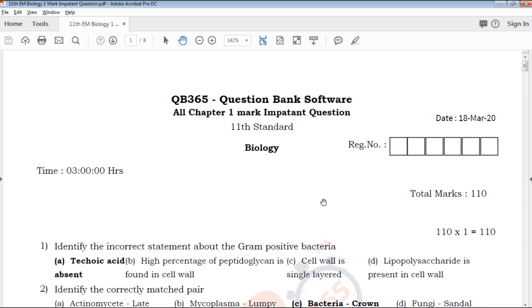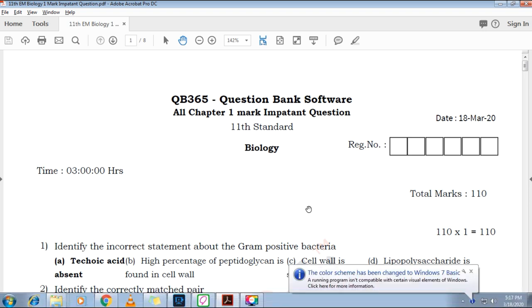We will talk about the full English medium, covering multiple choice, one mark importance questions. We will talk about 110 one mark questions.